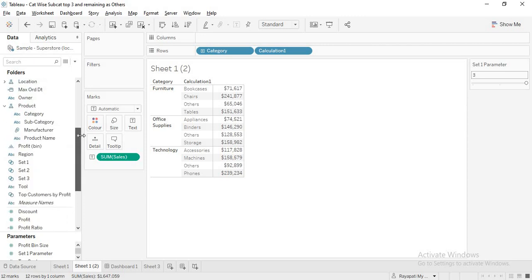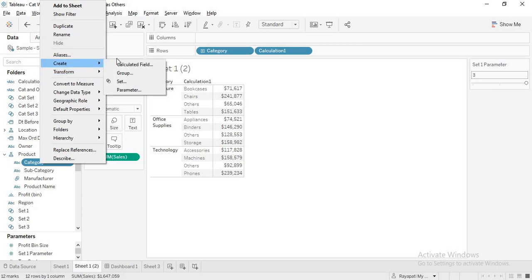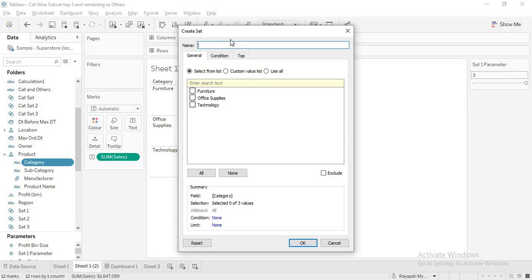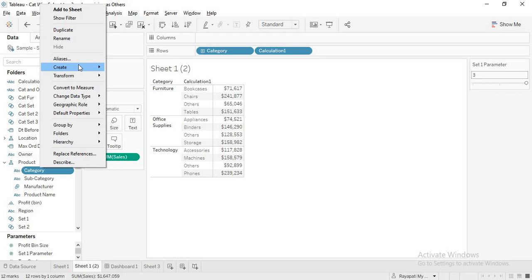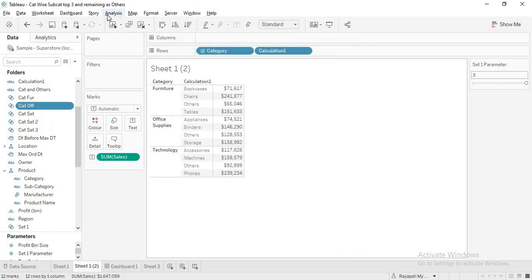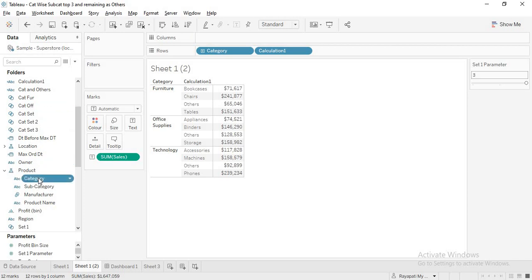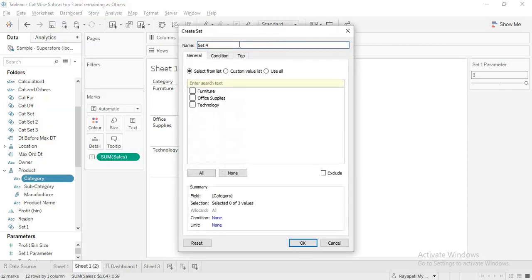Now let me get into the solution. I am creating sets for each category. First, I'll create a set called 'Cat Furniture' and select Furniture. The same way, I'll create a set 'Cat Office Supplies' and select Office Supplies. And again, I'll create a set 'Cat Tech' and select Technology. So now we have our three category sets.